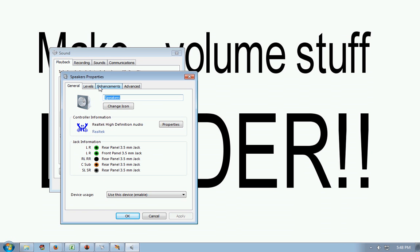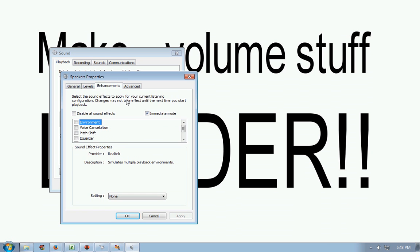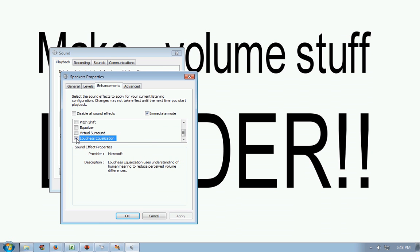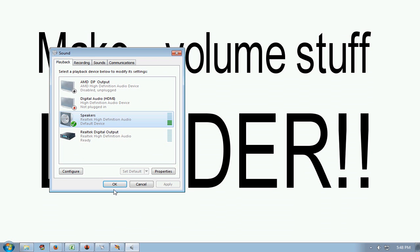And then there are enhancements. And there you will find loudness equalization. Click it, OK.